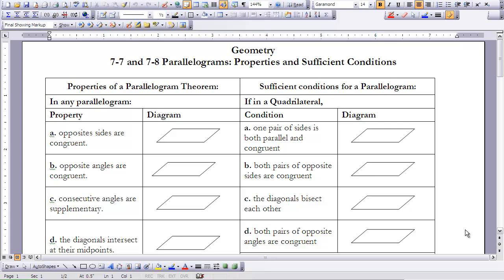One lesson looks at properties of a parallelogram — so if you know you have a parallelogram, you can say certain things about it. The other is if you have a quadrilateral and you want to try to prove that it is a parallelogram, then you need to look for some different characteristics.